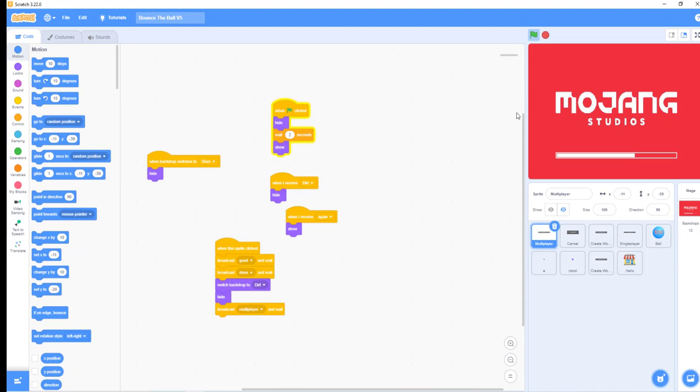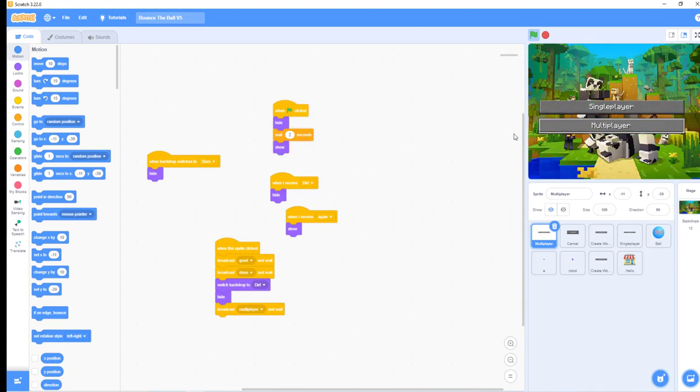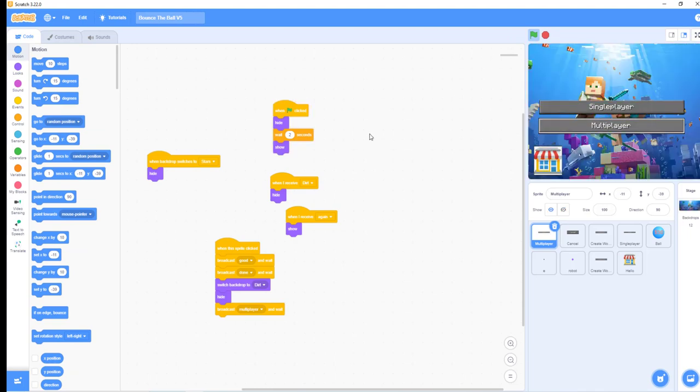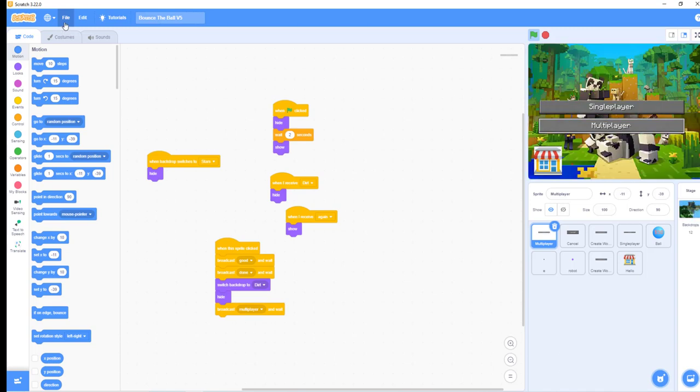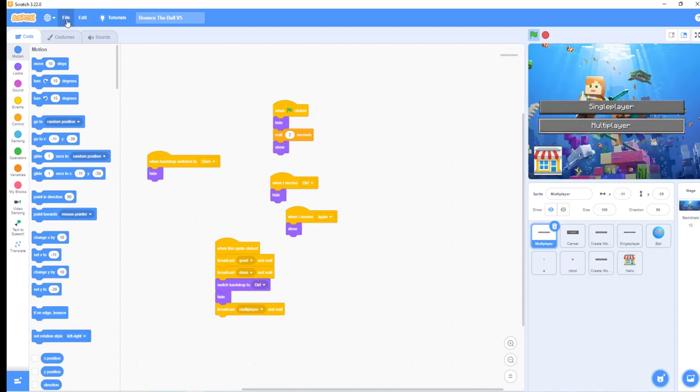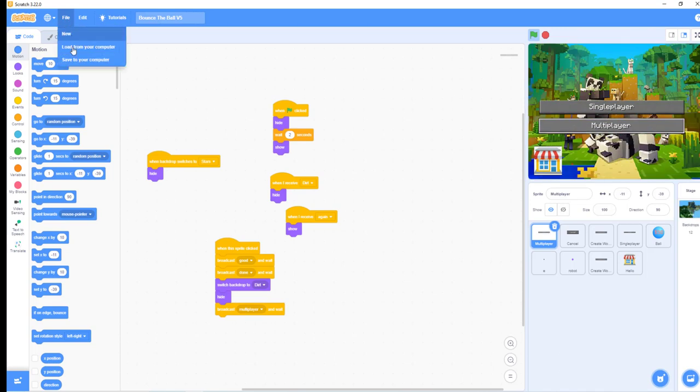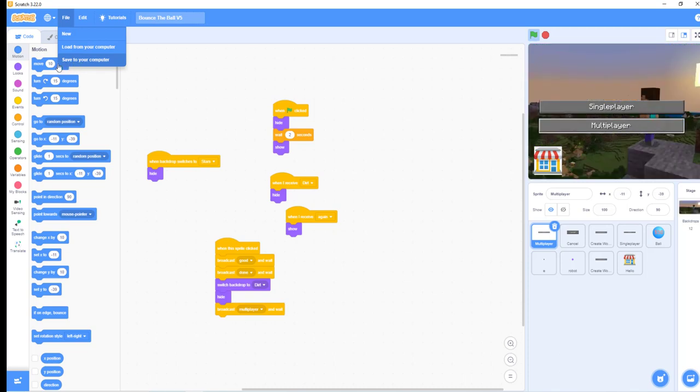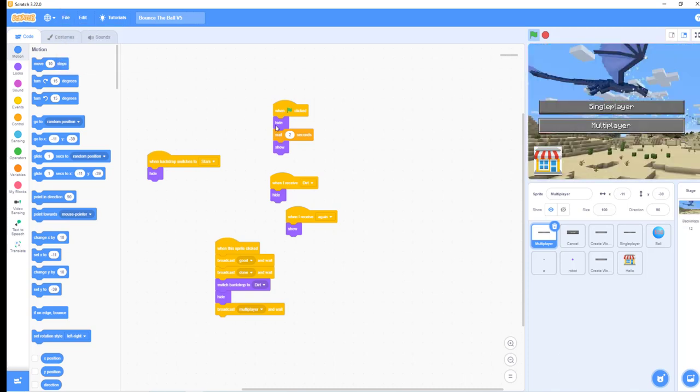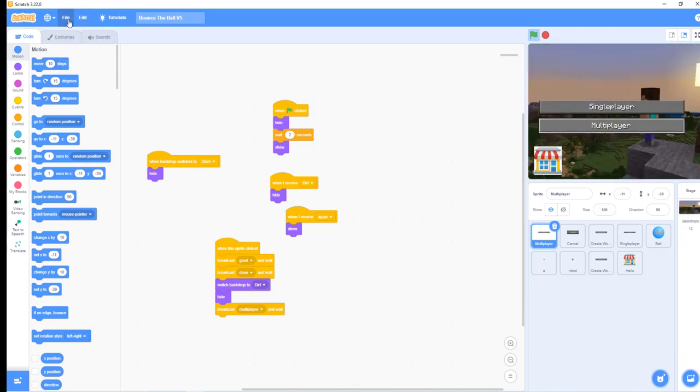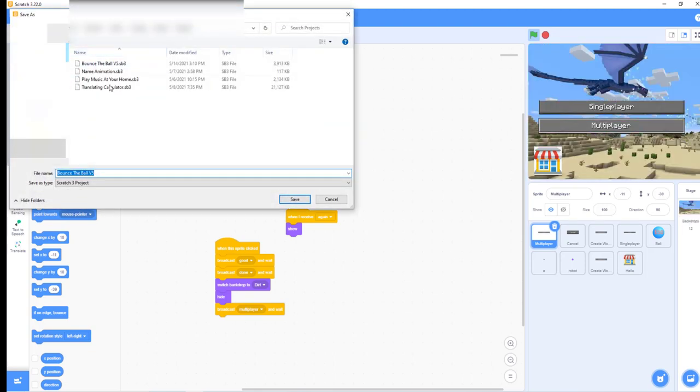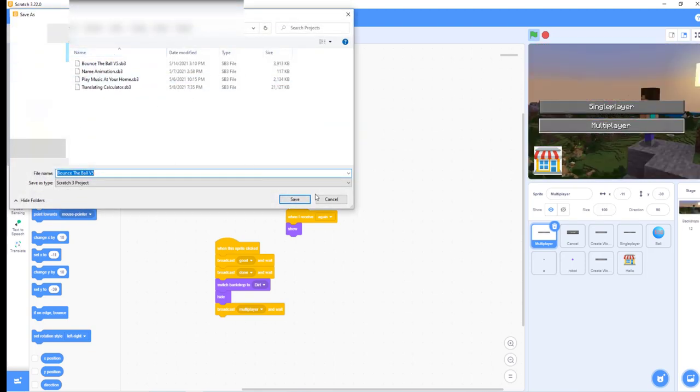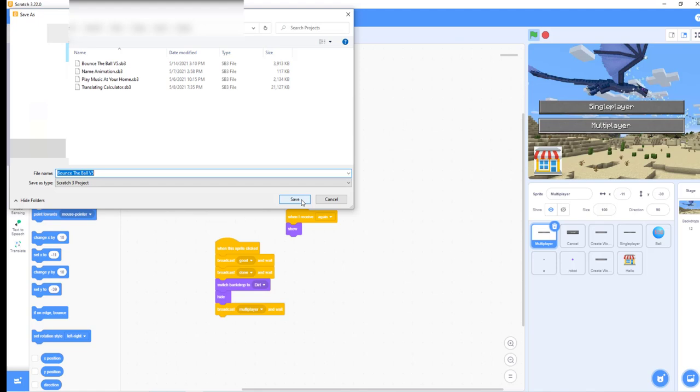Now to save a project, click on File and then 'Save to your computer'. This should open a dialog, and you just click Save.